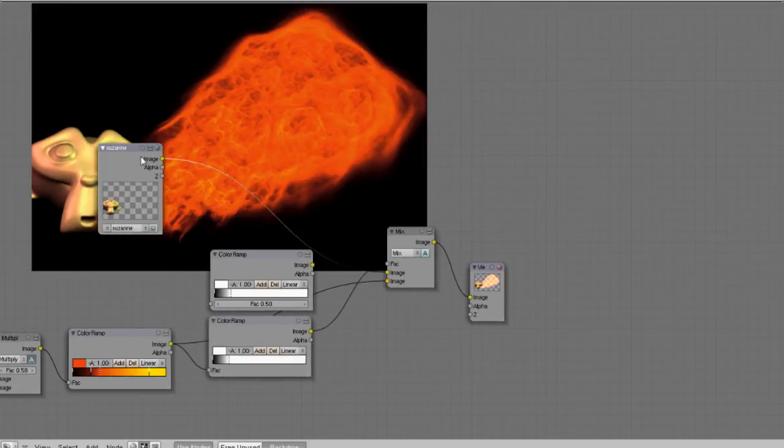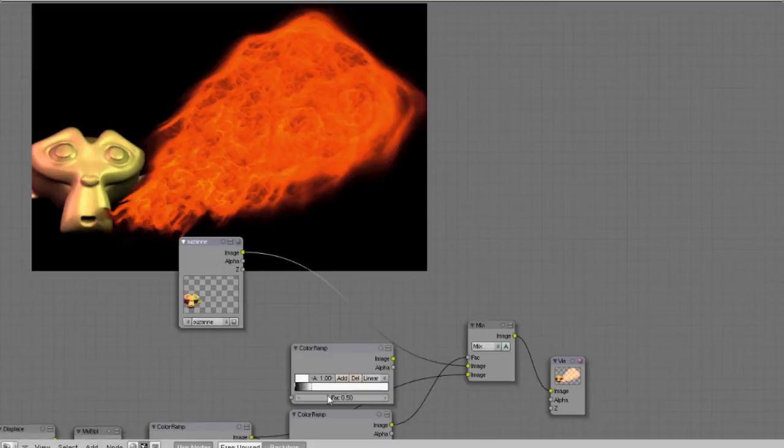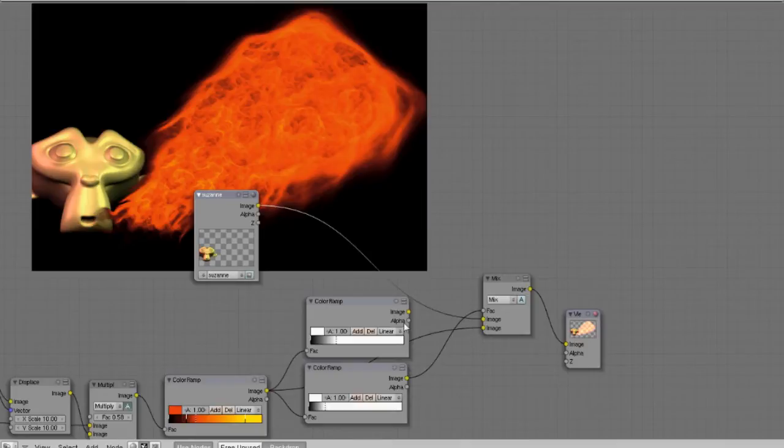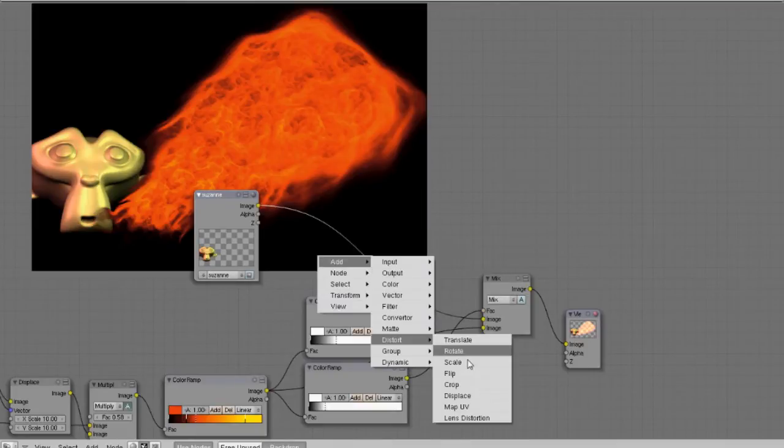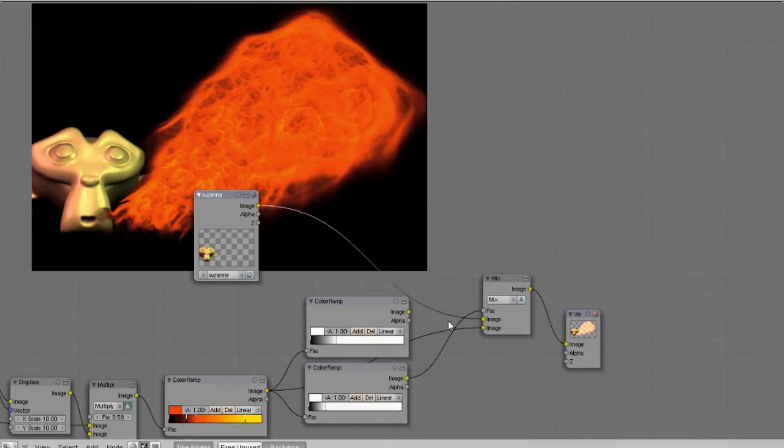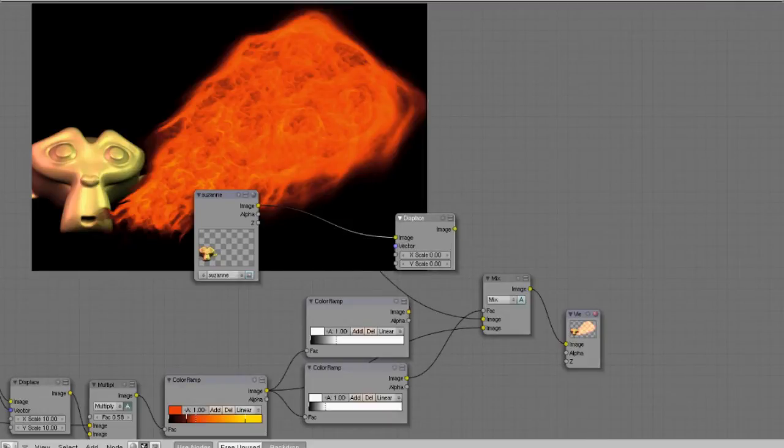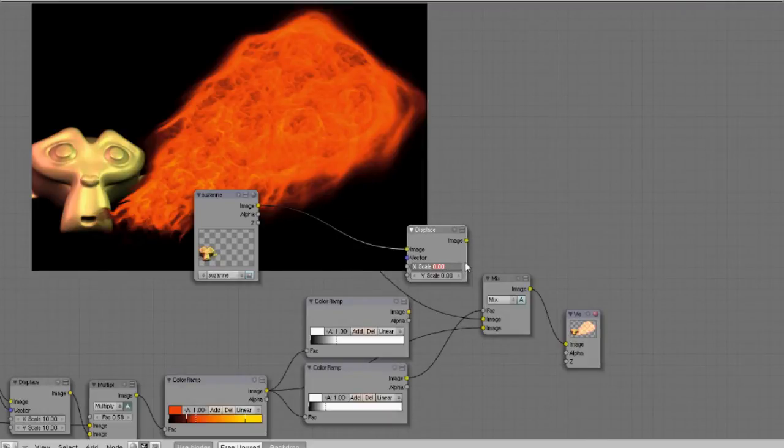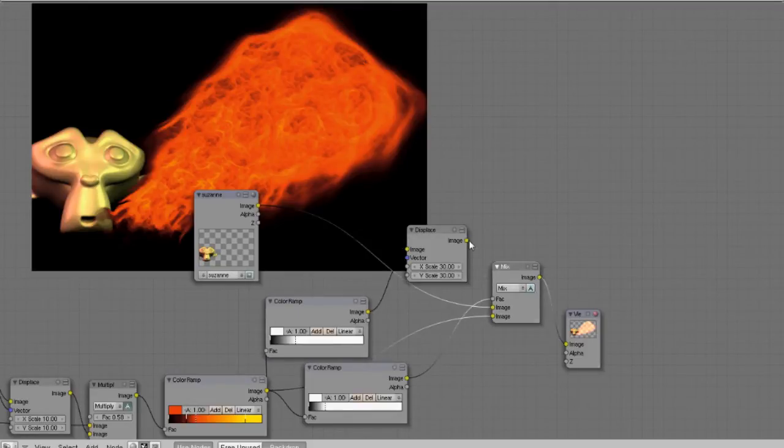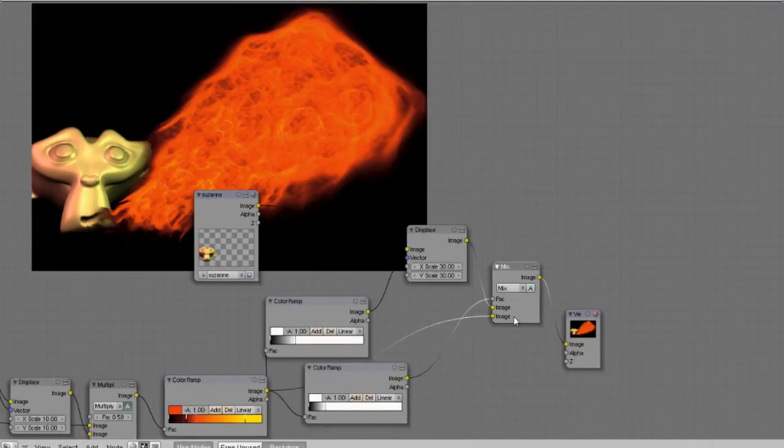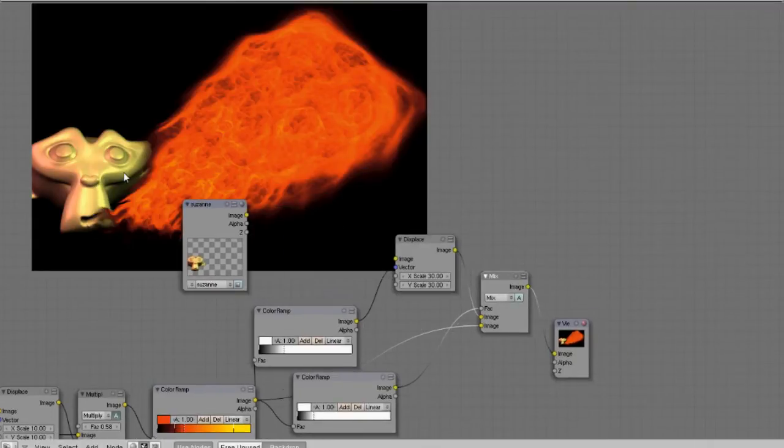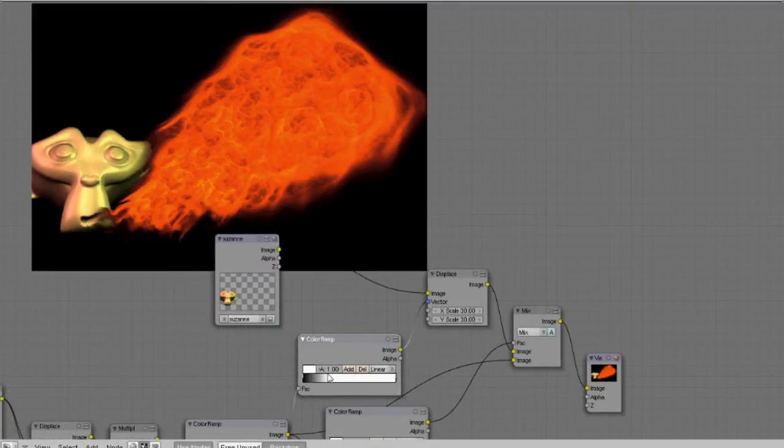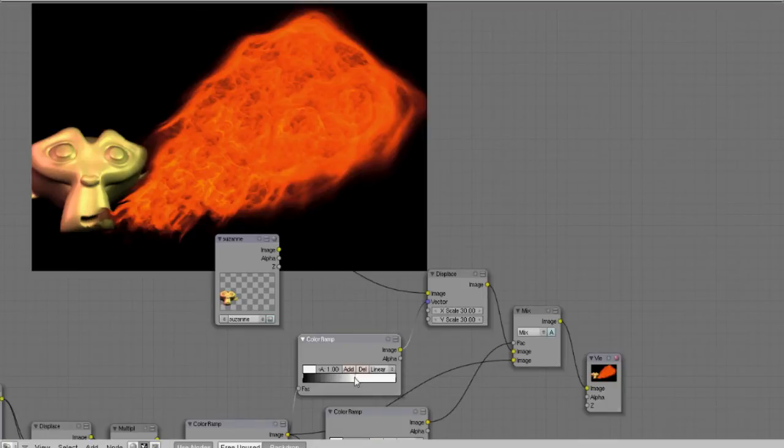Say if you want some distortion, you can do that pretty simple. Just get another color band just so it's easy to change. And plug that in as the value for your displace node. So you can adjust the strength of that distortion with that color ramp. So that's just a nice handy trick.